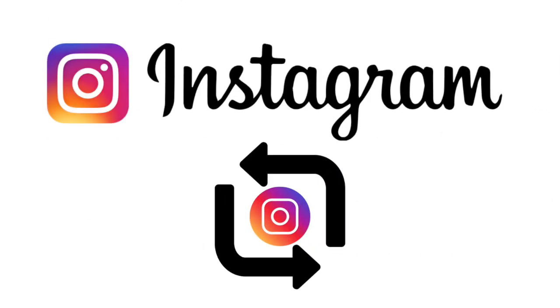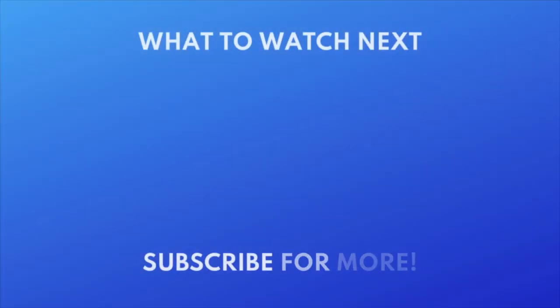That's all it takes to get the Repost feature if it's missing on your Instagram account. Want to learn how to use the Repost feature? Check out this tutorial next. Click the video on your screen now to watch.